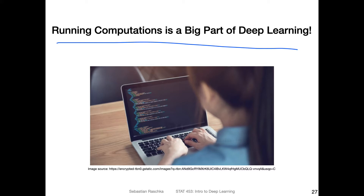If you took Python out of the equation and looked only at those C++ implementations, Python would only slow things down by approximately 10% — that's what is estimated by the PyTorch developers. So whether you use Python or not for writing code, it does not really slow things down because Python is basically just a wrapper, a glue around the lower-level library. However, that only applies if we use Python smartly, because there are certain things that are not very fast in Python.